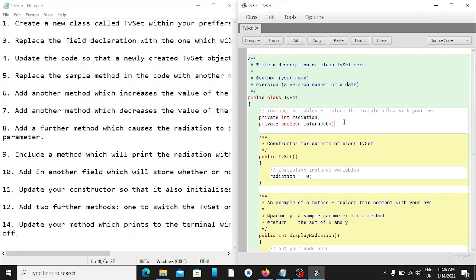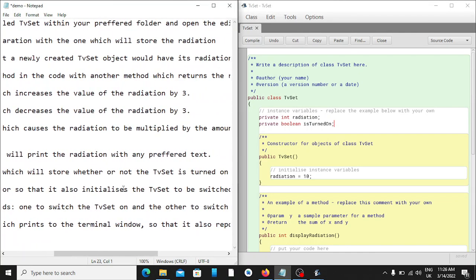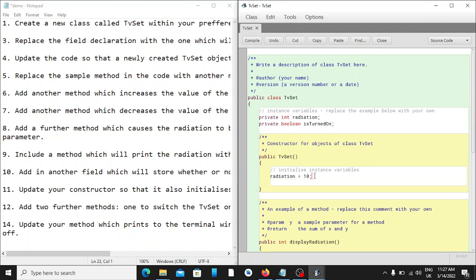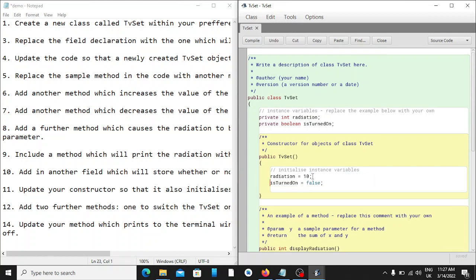It then says update your constructor so that it also initializes the TV set to be turned off. We come to our constructor — note that the constructor has the same name as our class. We set 'isTurnedOn' to false here initially, meaning our TV is initially turned off.